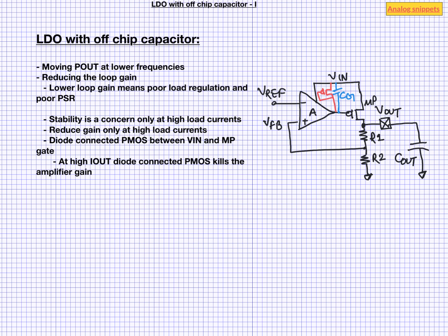In some design there is a resistor connected in series with this diode connected PMOS to make the transition more linear. In any case, the sizing of this diode connected PMOS is a trial and error way, but it definitely works.